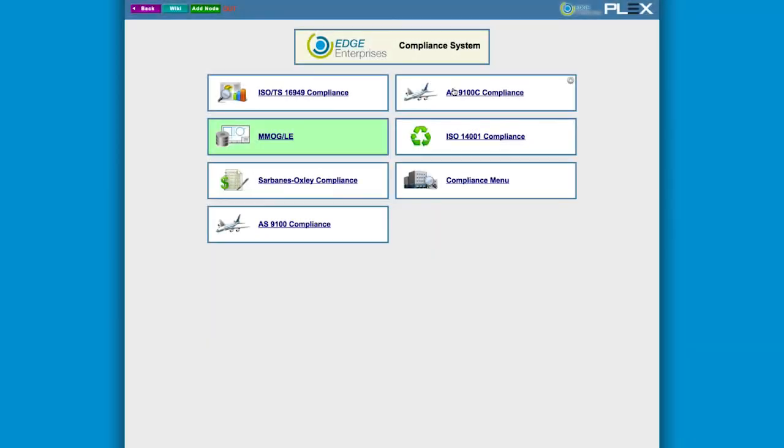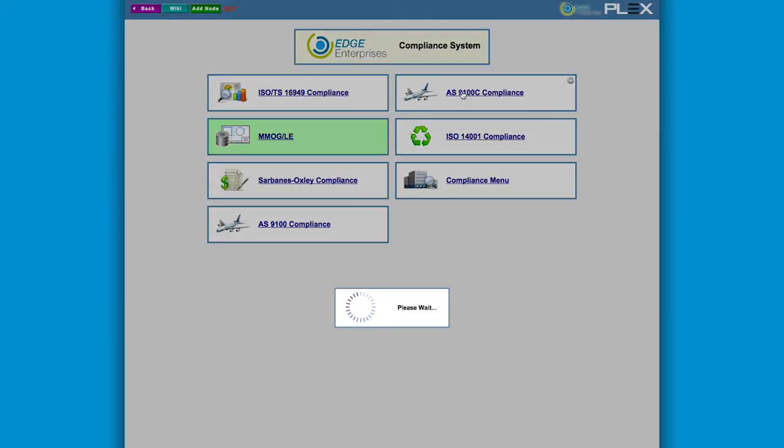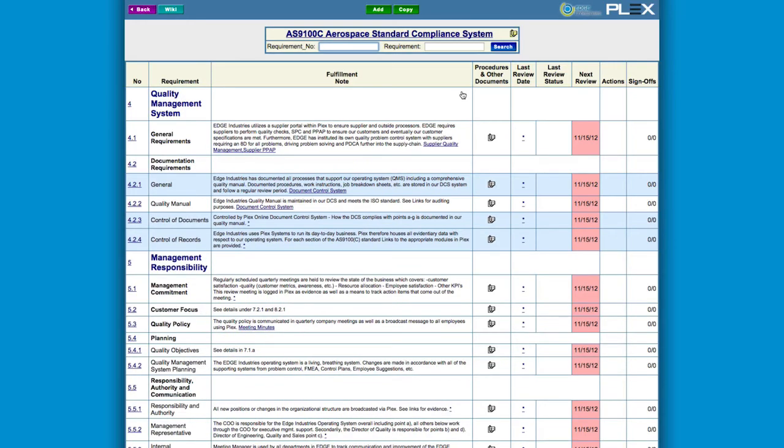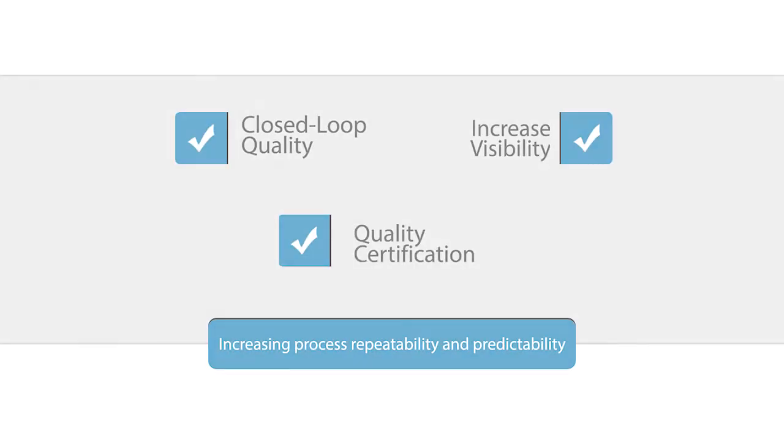Industry standards are a requirement to do business in many arenas. Plex's compliance module saves auditors, and you, time and money.